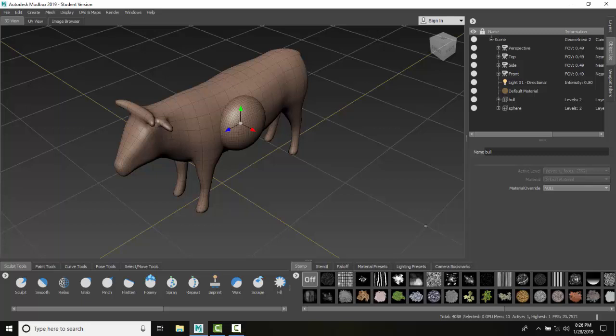Combine multiple meshes into one object. So here I have two objects: I have a bowl and I have a sphere. And I can combine the two into one object.